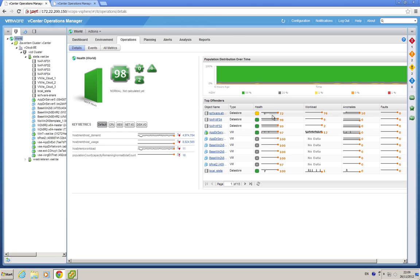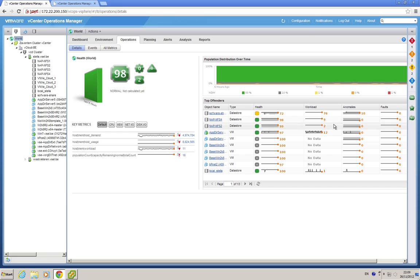You see for each parameter, again, what you know from vCenter operations, namely the dynamic ranges that have been learned by the system in grey, the orange dot always indicating the present value, and if possible minimum and maximum values indicated.